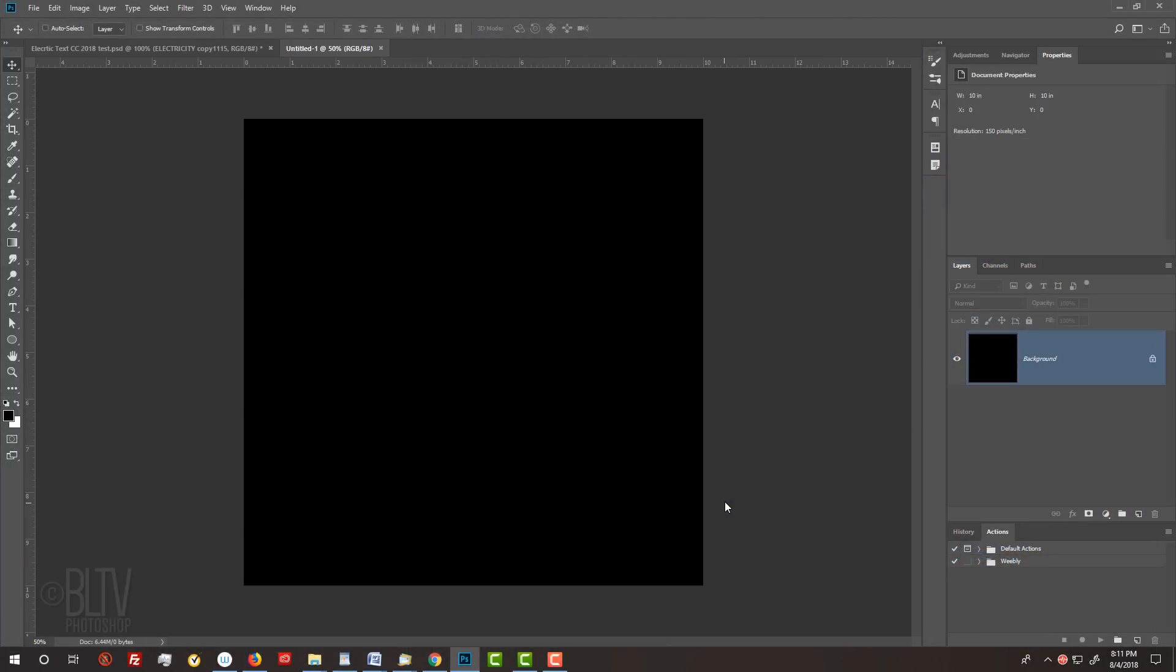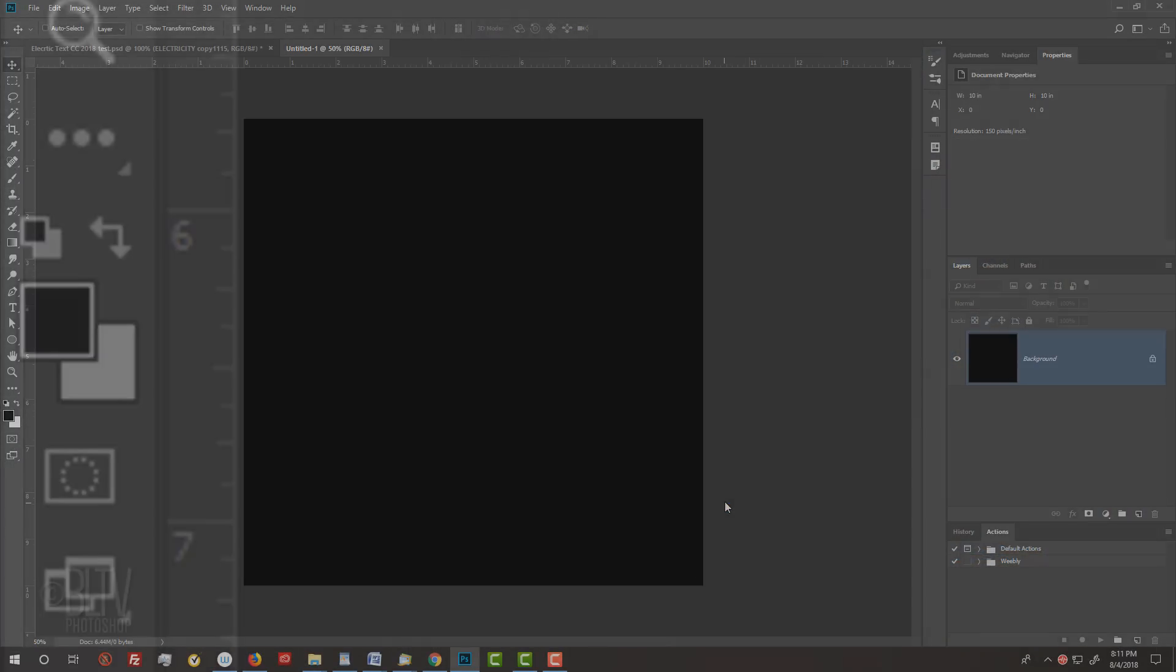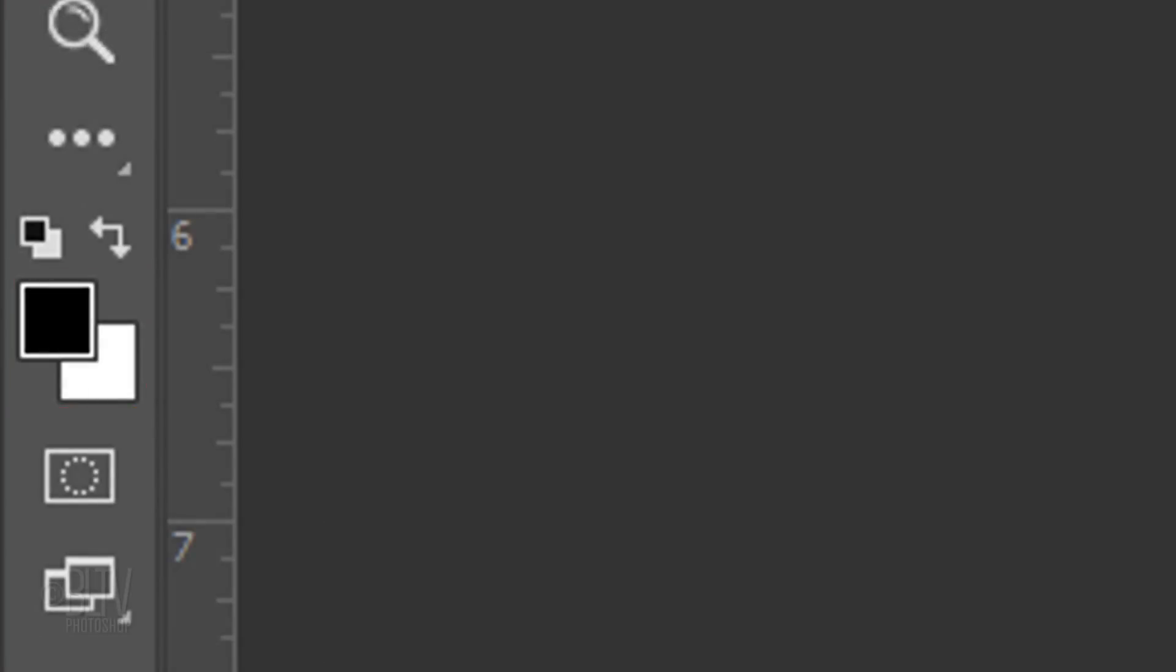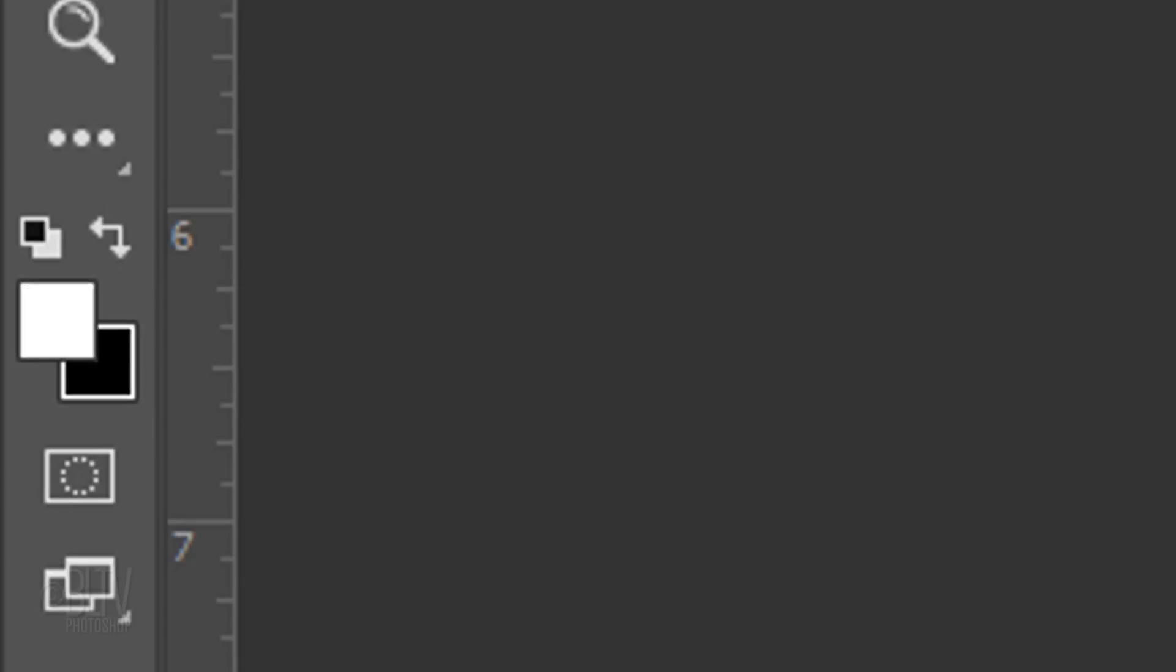Next, we'll add our text, but before we do, check your foreground and background colors. If they're not black and white respectively, press D on your keyboard. Then press X to invert them. Now white should be your foreground color.